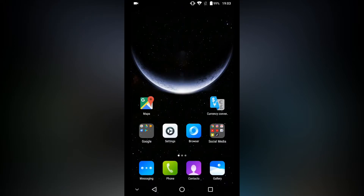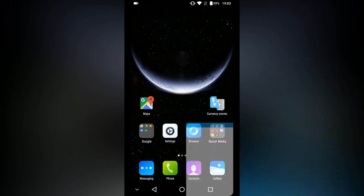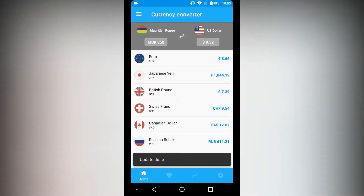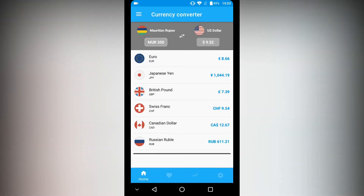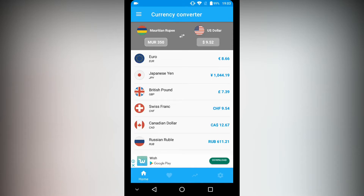The first application you need to download is a money converter. I'm using an app called Currency Converter, but you can use any money converter of your choice. I chose this one because it doesn't require an internet connection to work, which makes it easier to access.